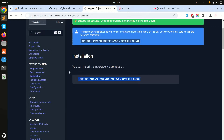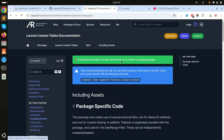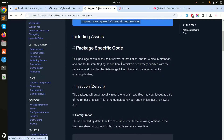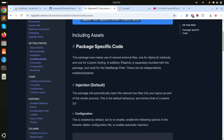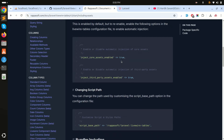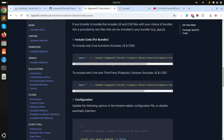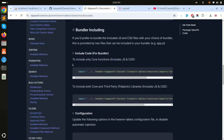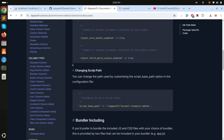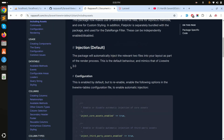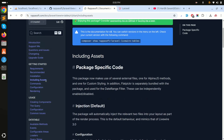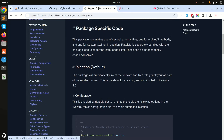Let me clear the terminal and run `php artisan serve` so the project is running again. You'll notice it mentions including assets — you need to import those, but I'm not going to cover that right now.